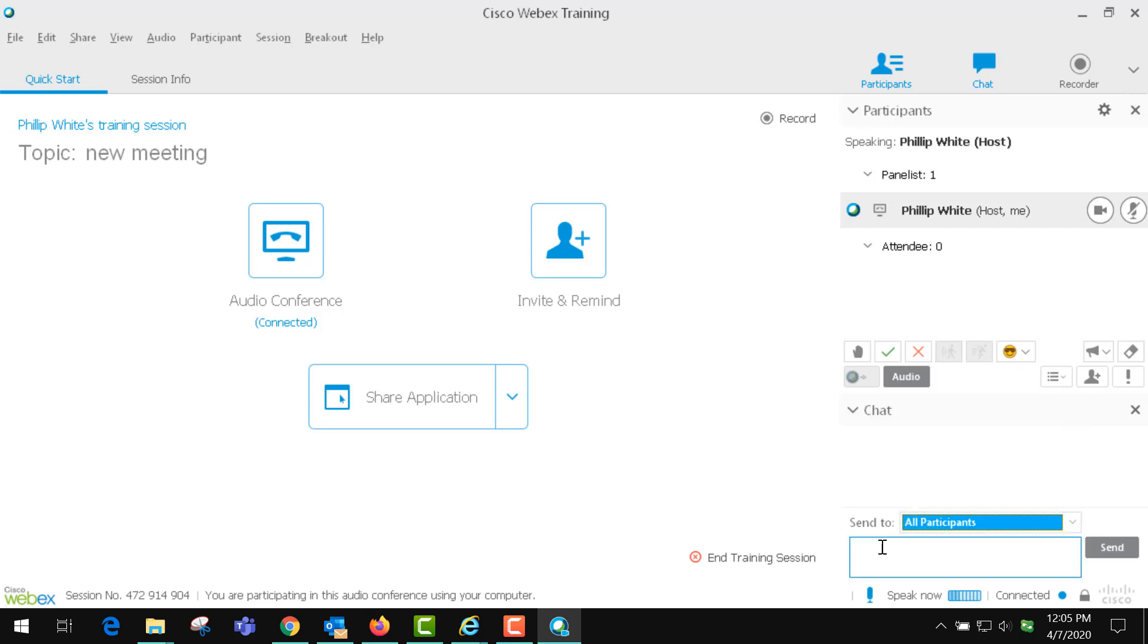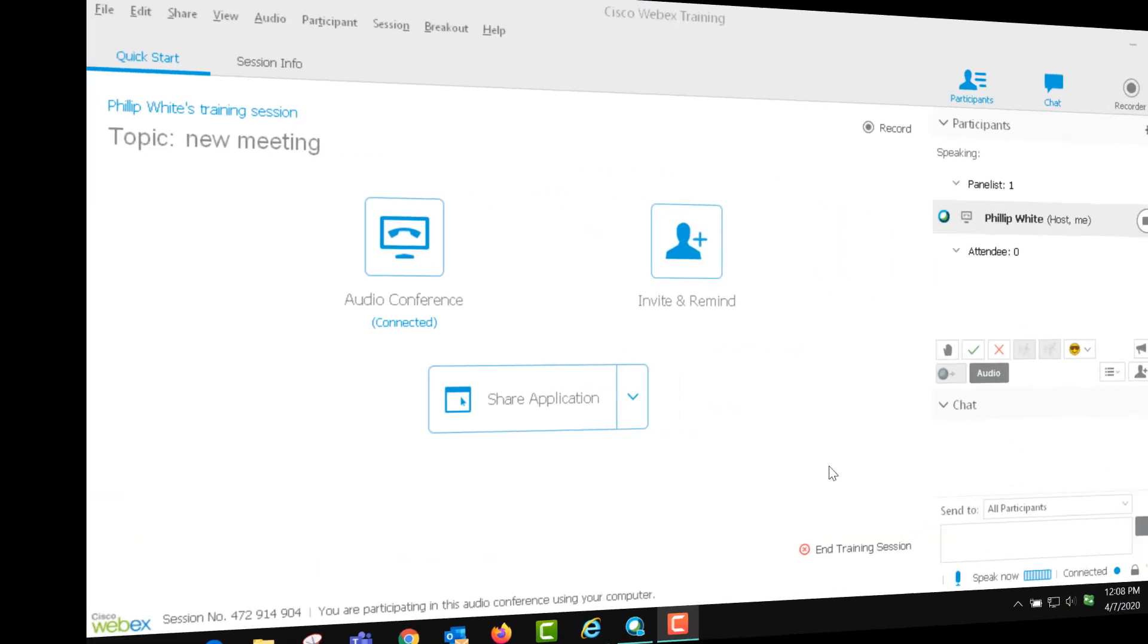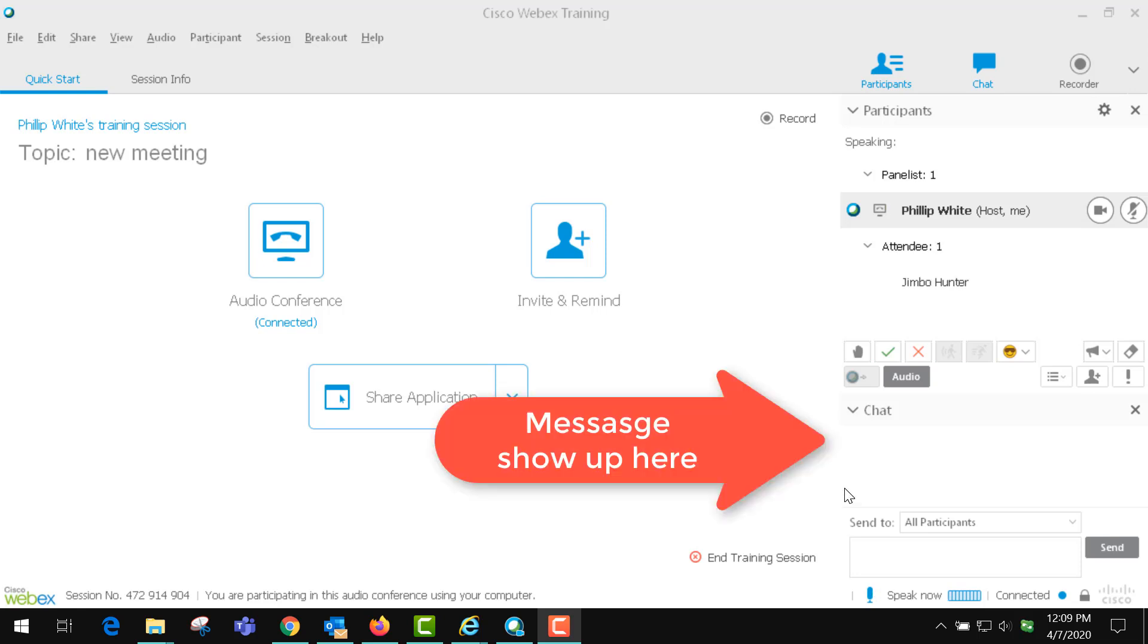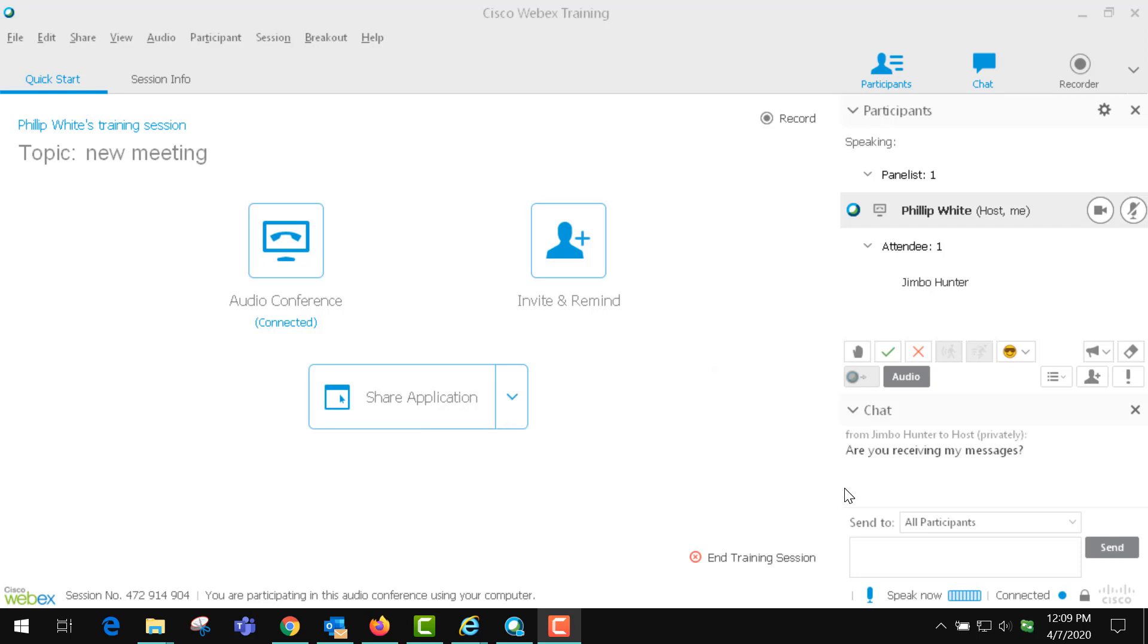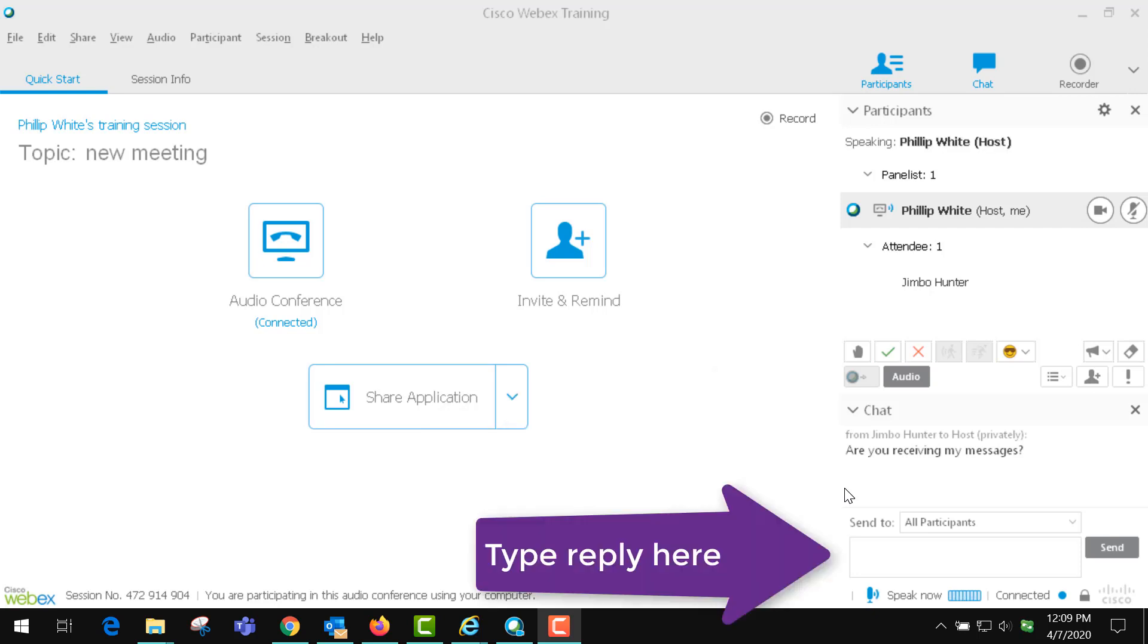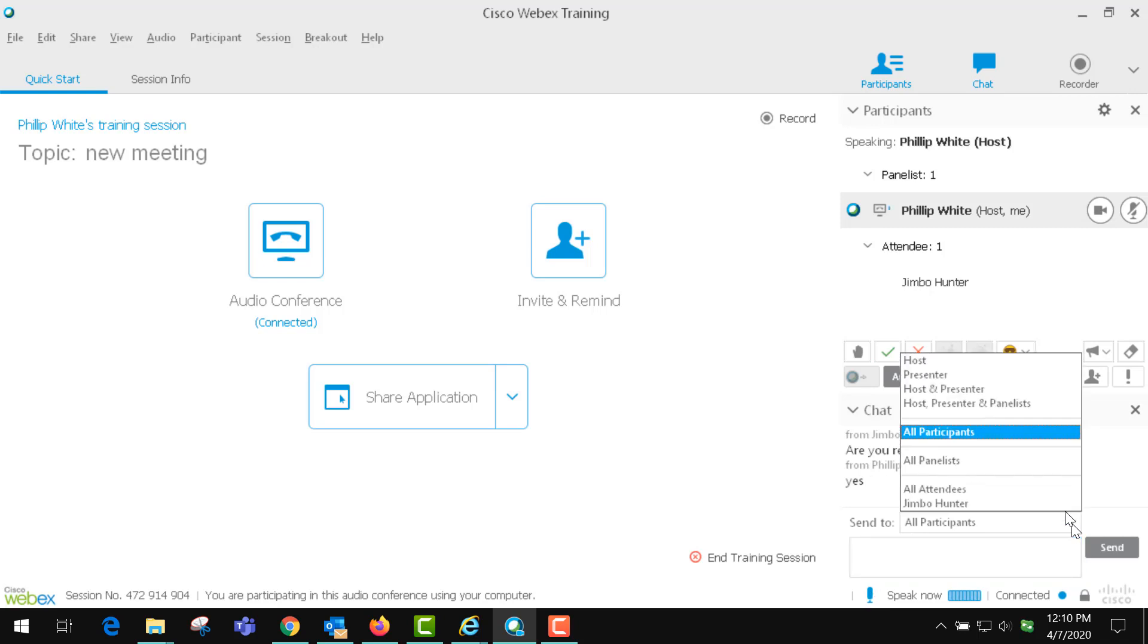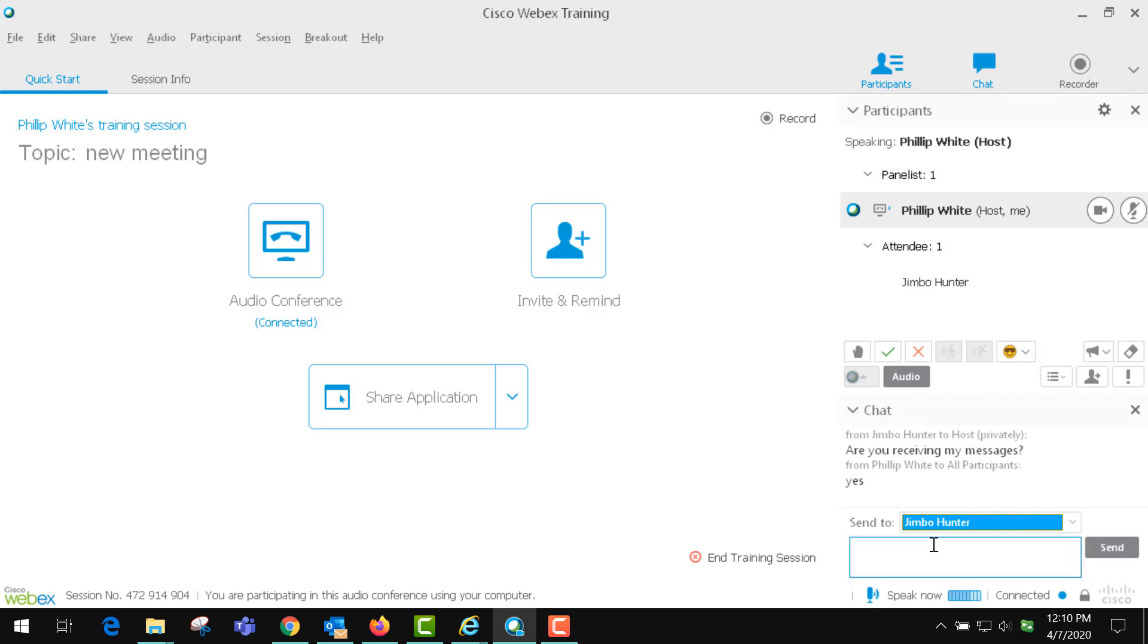When you receive a chat it will show up here in the panel. A tone announces the message received, and so as you receive a message you can then reply and you can send participants individual messages. You can select their name and that will send them a private message.